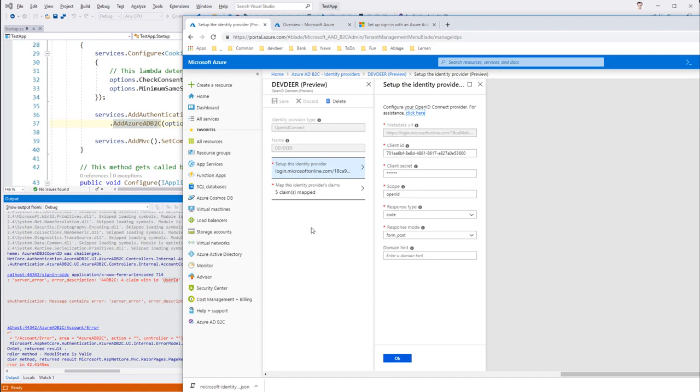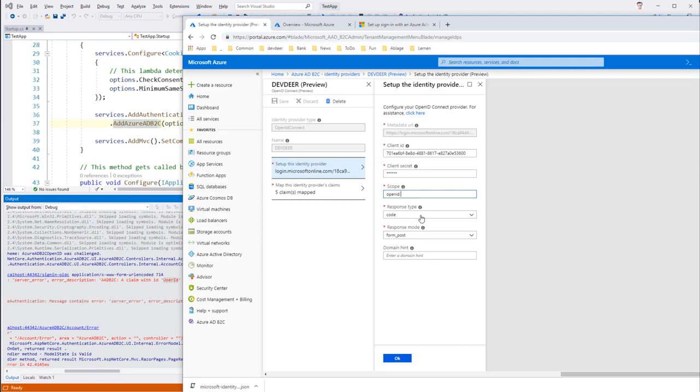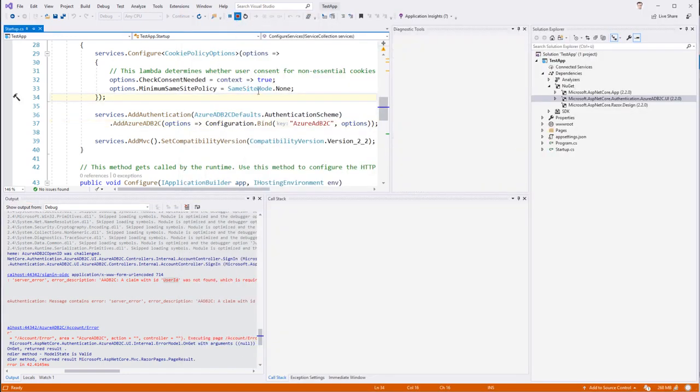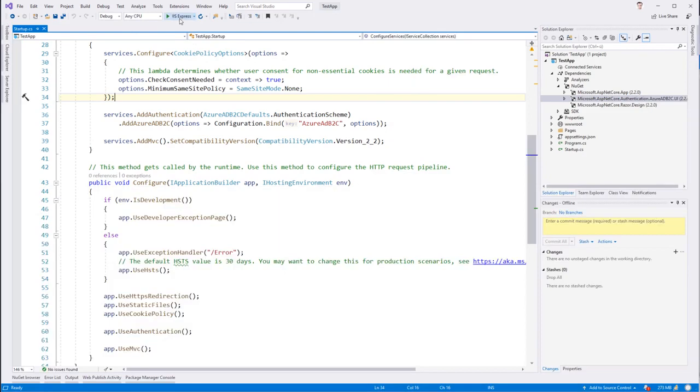And we just say we need OpenID as a scope. And that's not enough. There is a possibility, which is not well documented, to say I need Profile 2. So I just add a space, and then the word Profile, which is pretty not neat. And then I hit OK and Save. And then I just restart the whole thing. And try again.